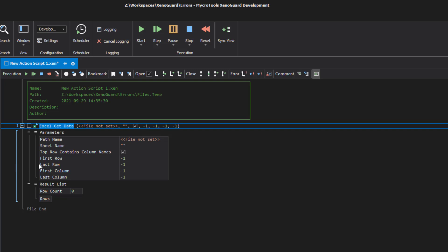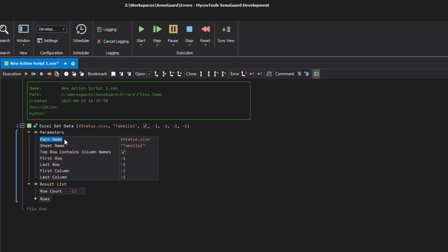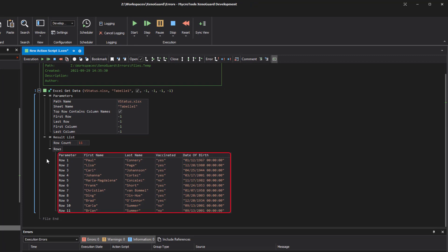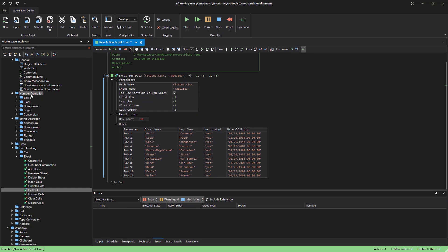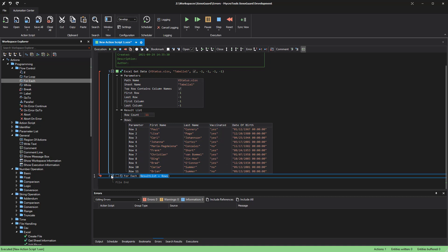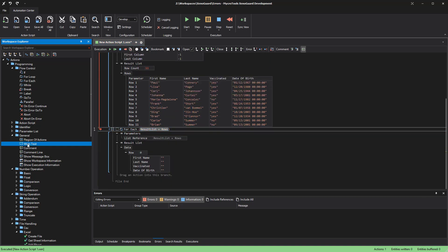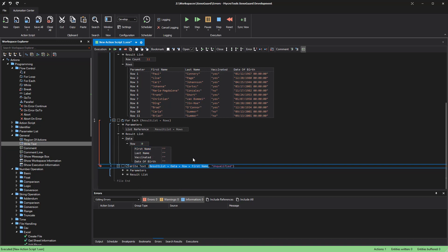To find out the structure of the data, we need to run the action once. We select the Excel file on the table to be read, right-click the action, and select start selection. The data is displayed in the result list, and the column names at the beginning are recognized automatically. The action remembers the data even if you save the script. As in the last example, we can use ForEach to iterate and evaluate the individual table rows. We use the write text action for demonstration purposes and start the script.